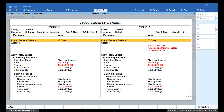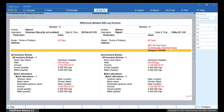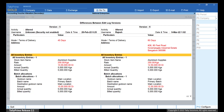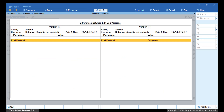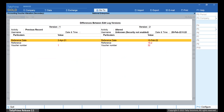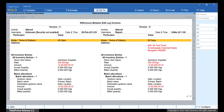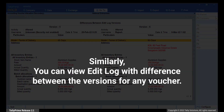Press Page Down and Page Up to move between pages of the report. Press Alt-F5 to view the detailed report. You can also press Shift-Enter on a line to view more details. Press the Plus key and the report will display older versions. Press the Minus key and the report will display the newer versions. Similarly, you can view Edit Log and the details of difference between the versions of any voucher in your data.